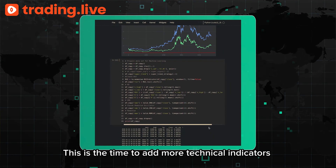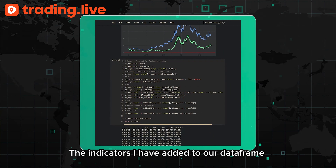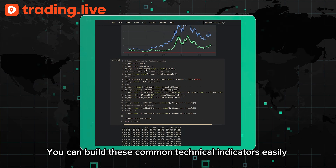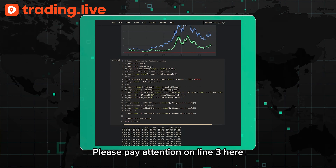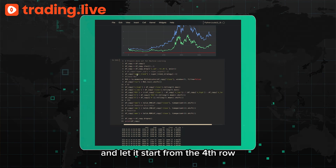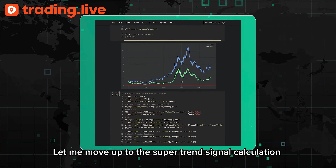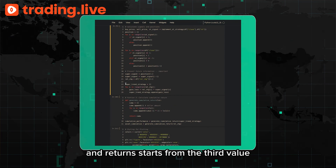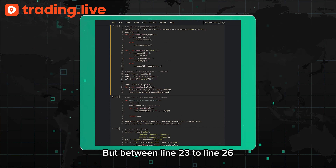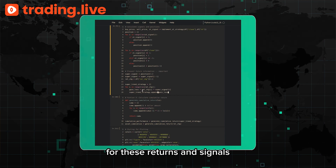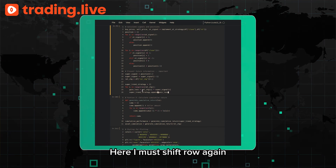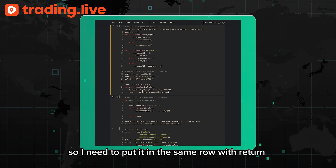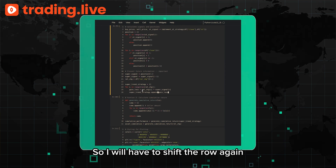Next, we add more technical indicators to the data frame to use as features for the ML models. The indicators added are RSI, KD, SMA, CMO, and MOM. You can build these easily with the TA library. Pay attention to line 3 — I made a copy of the data frame starting from the fourth row. The Supertrend signal calculation begins from the second value, and returns start from the third value. I also multiply the returns and signals to use Supertrend returns as an indicator, then shift rows again since I already have the signal generated for tomorrow and need to align it with the return for the day after tomorrow.